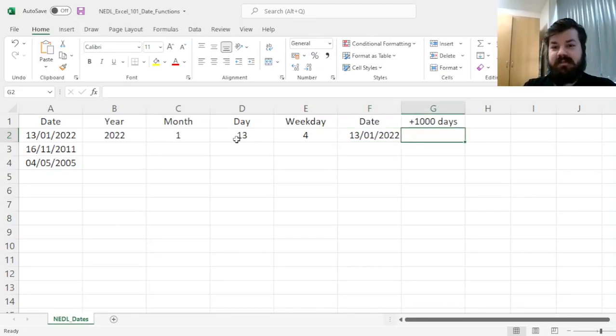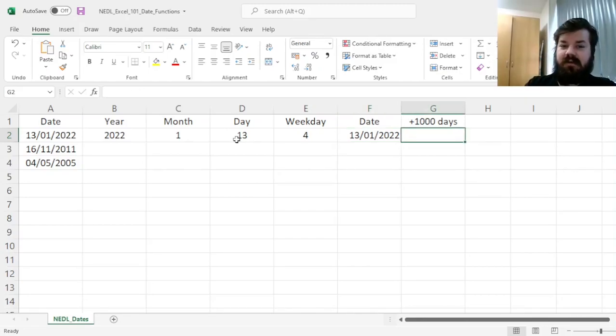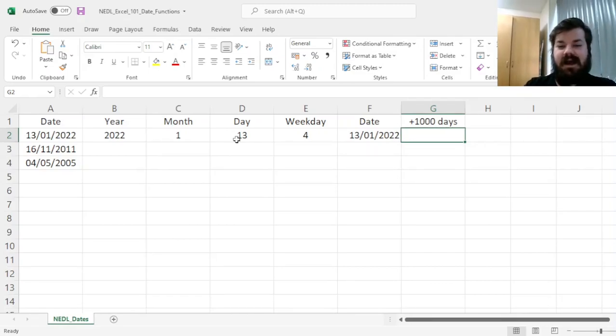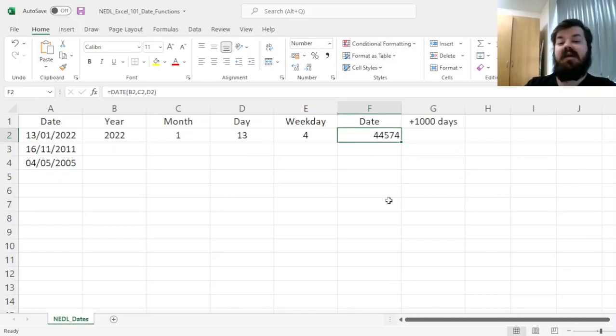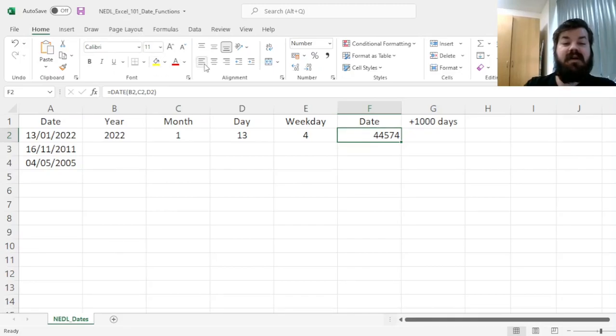And what is perhaps the most useful property of date data format in Excel is that this is actually simply a number. If we convert this into a number, we would have 44,574.